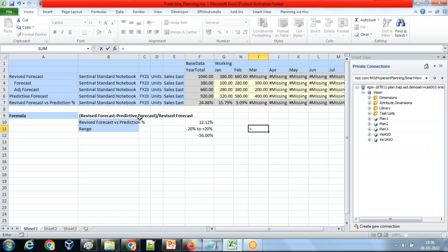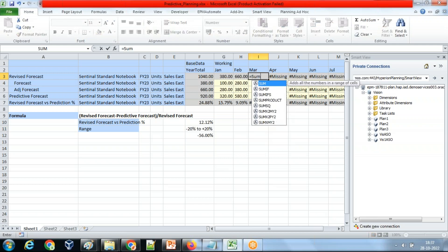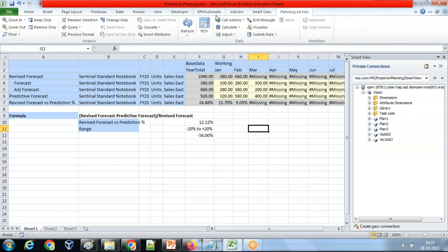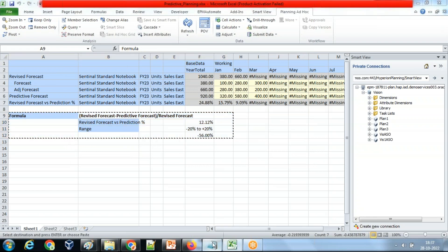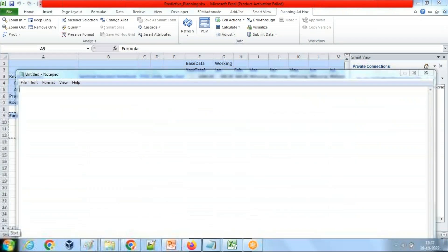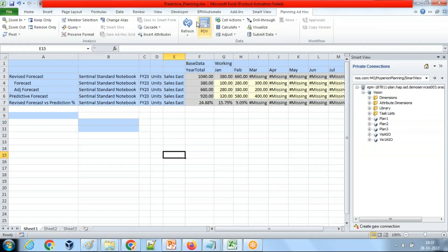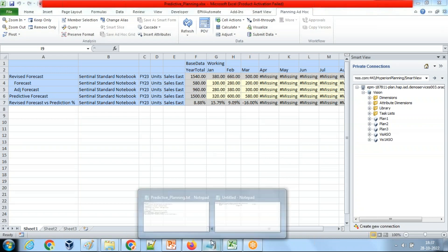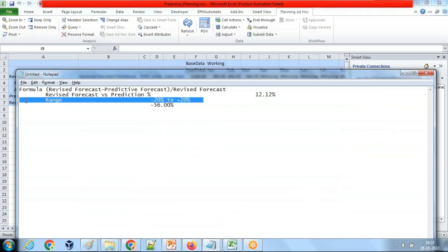The formula calculates revised forecast as the sum of both children. If I make it dynamic and submit this number, the calculation takes place on the fly. After refreshing, I can see it's calculating 16 percent on the fly, which is within the plus or minus 20 percent range I defined.